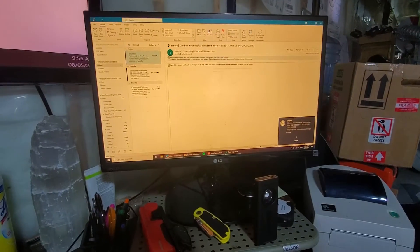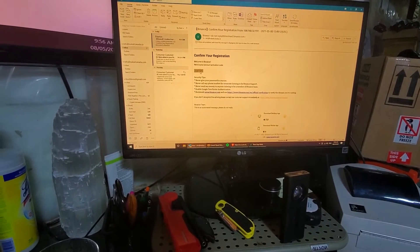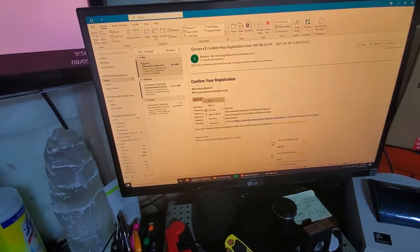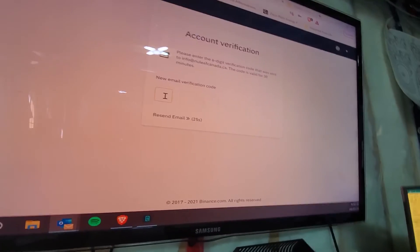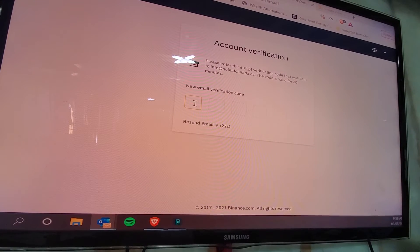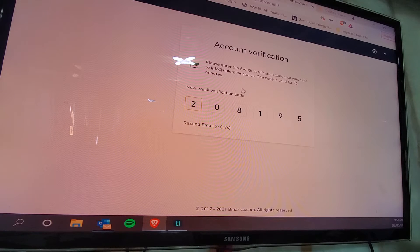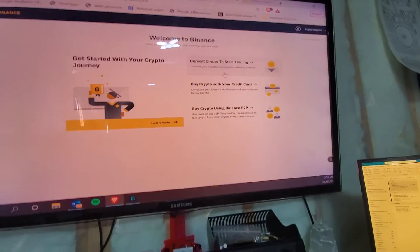You'll see a page from Binance with a confirmation email containing six digits. Cut and paste those six digits into the verification field on the Binance page. Once you paste it in, it will put you through and your Binance account is now set up, so you can start depositing and buying crypto.